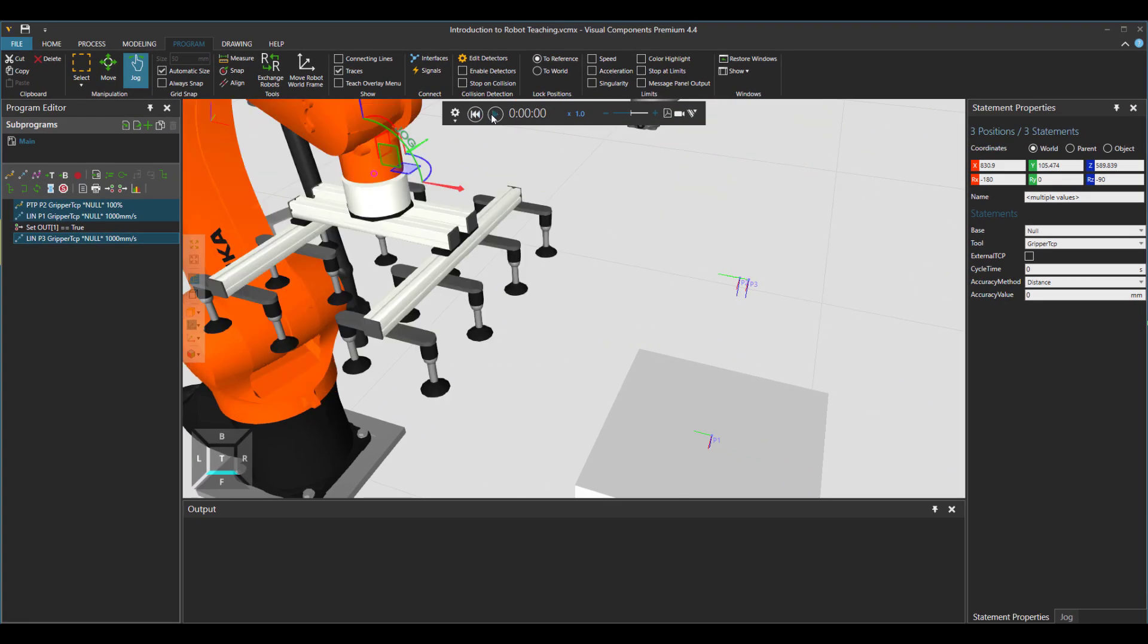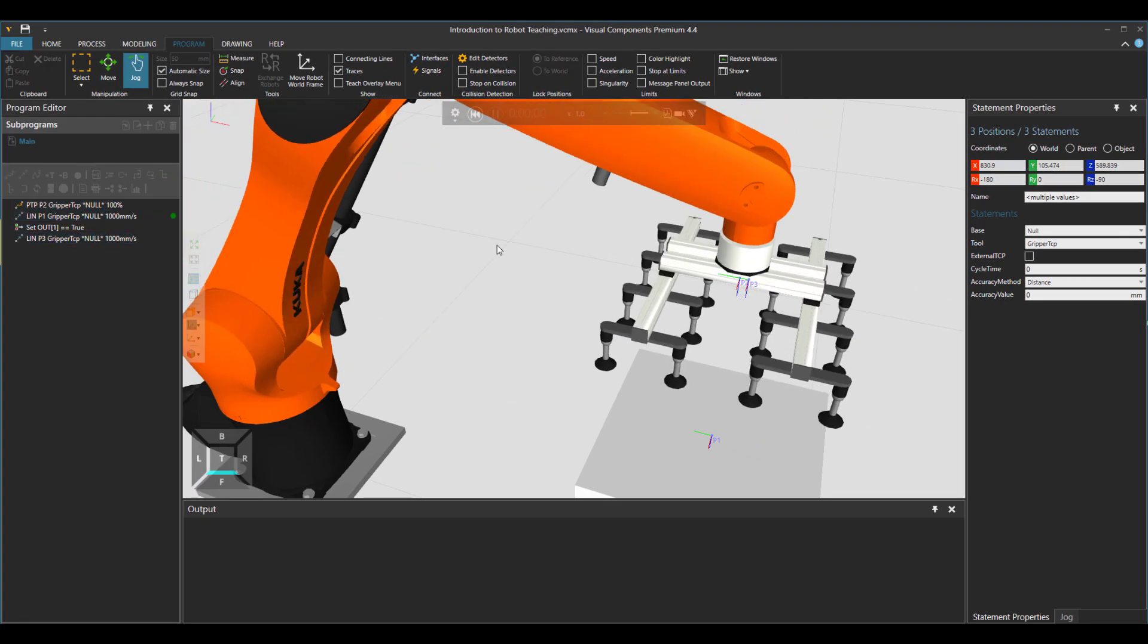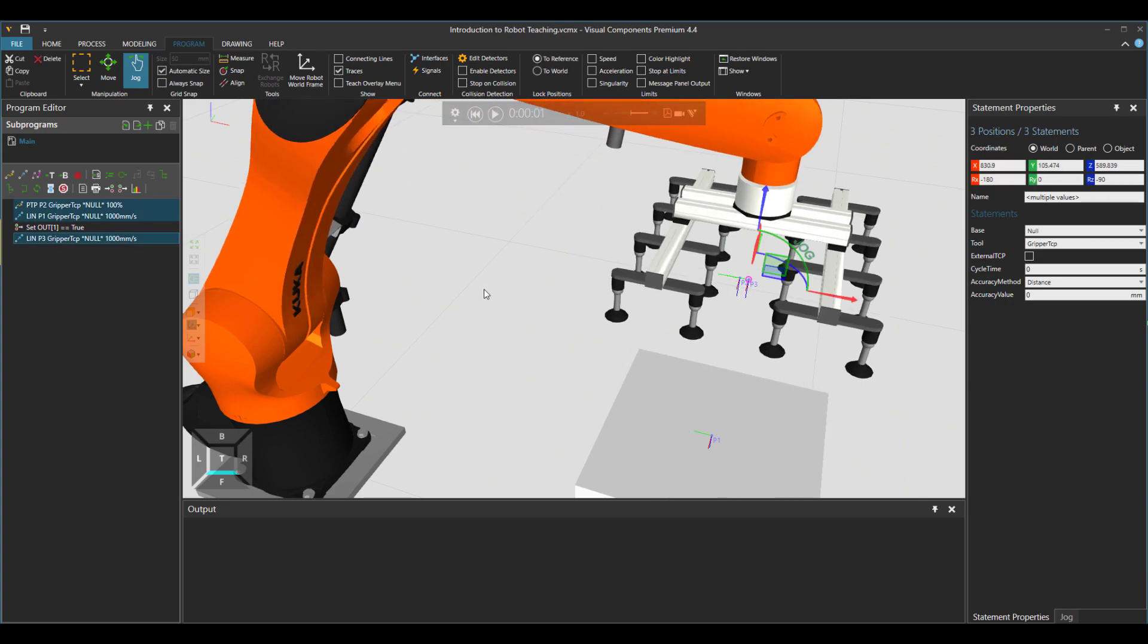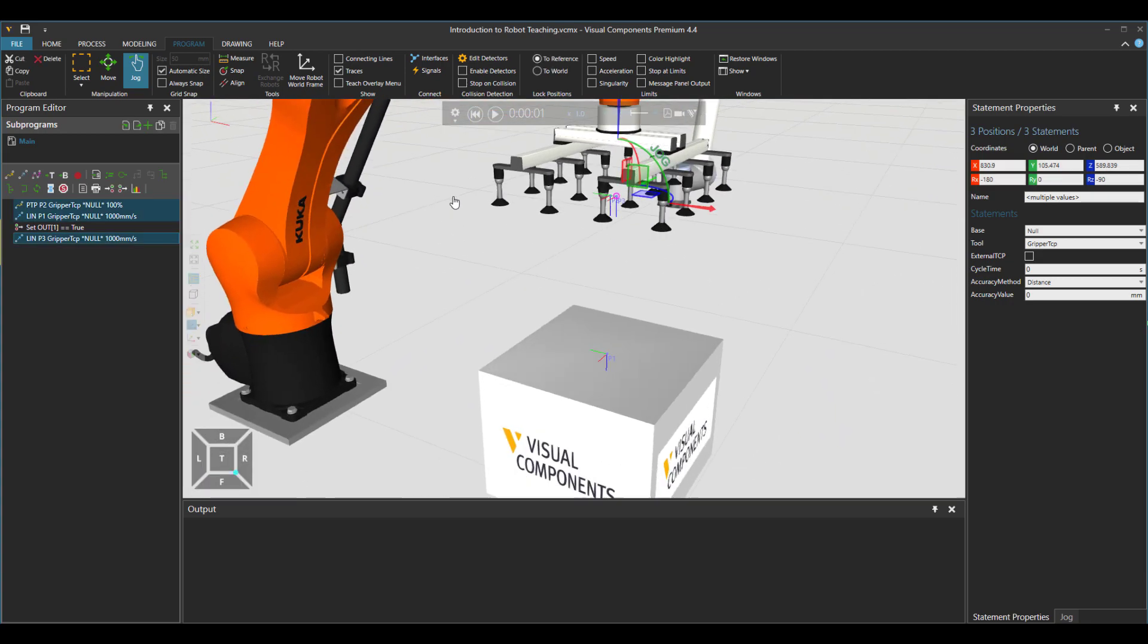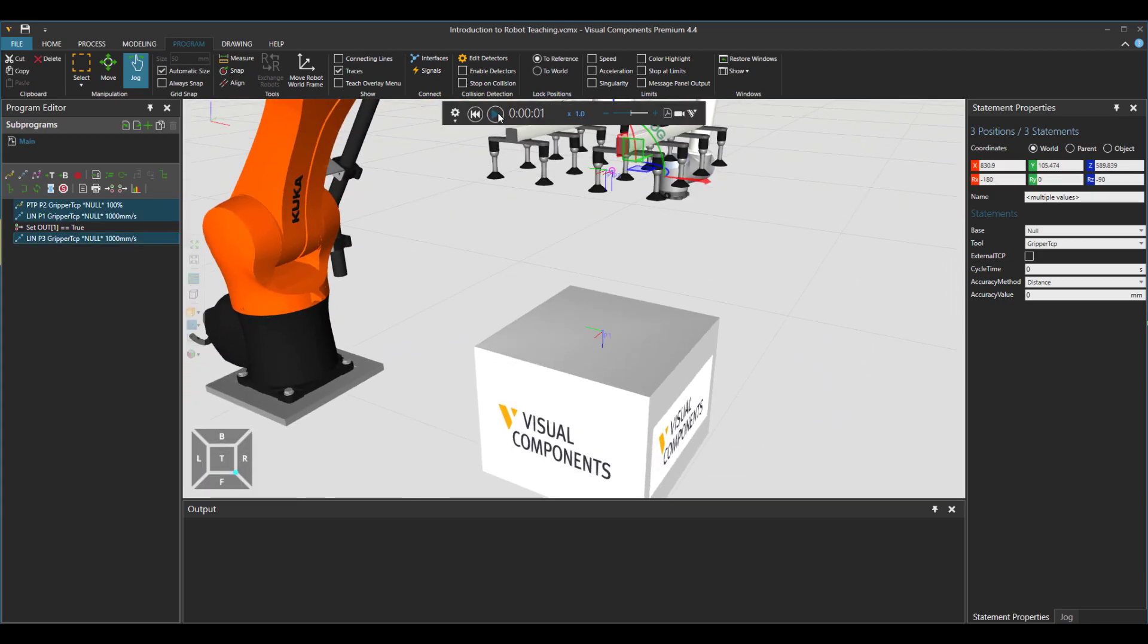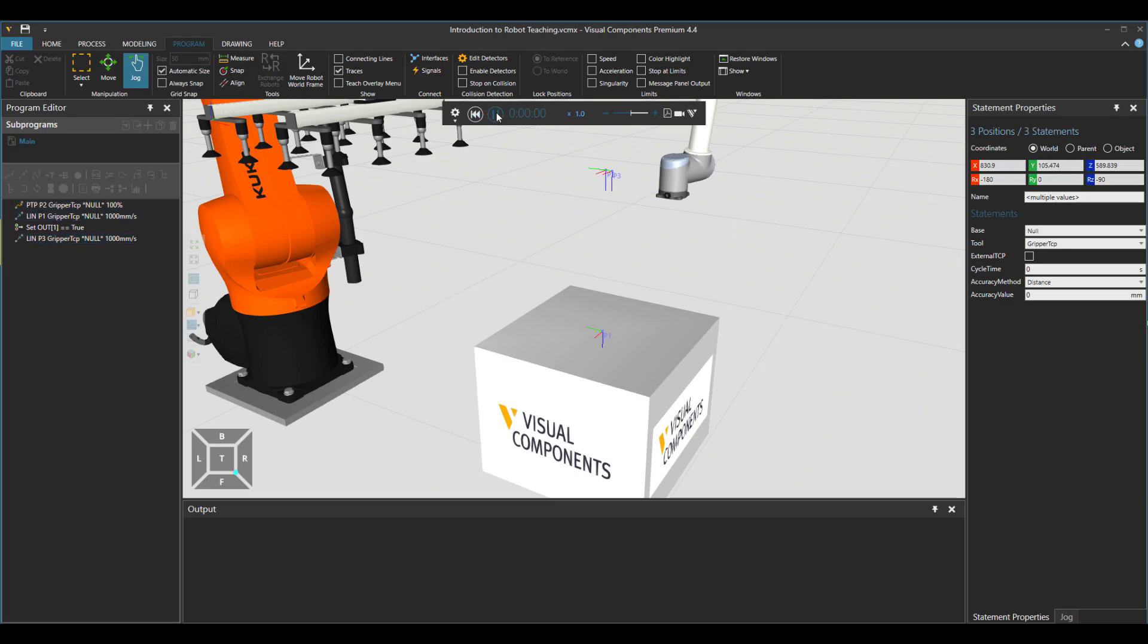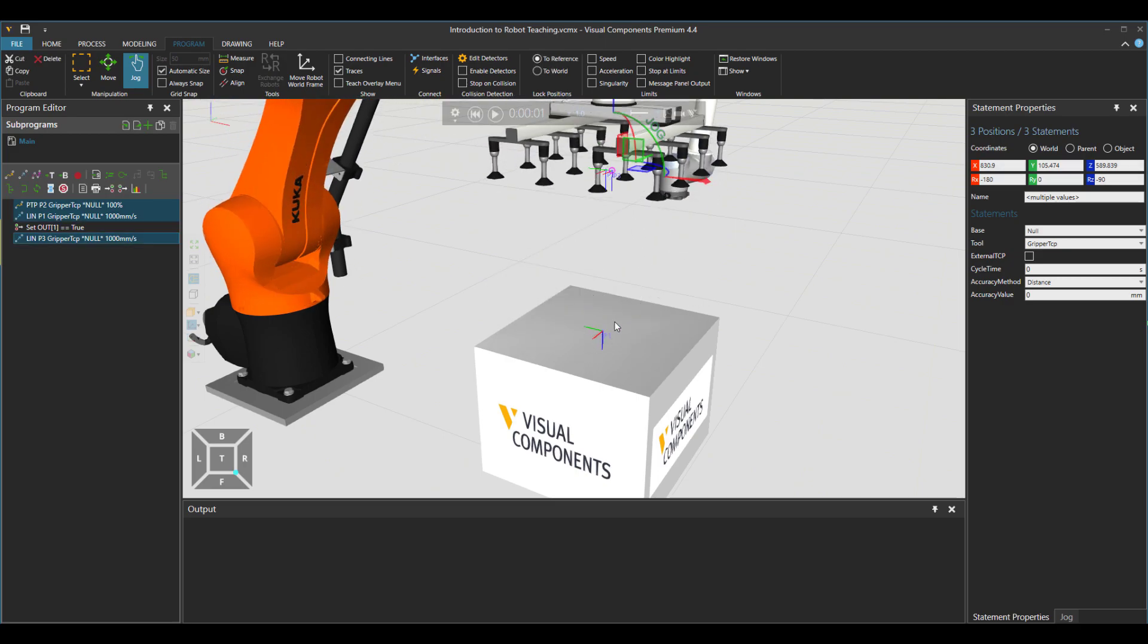So right now, that should work. So you see that, okay, so the robot did not go inside the box. But still, it's not grabbing the box either.